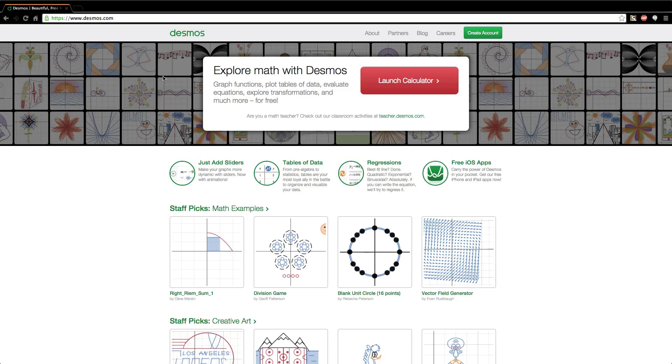The website is Desmos.com. I'll put the link in the description for you guys. I don't know if I pronounced the name right, but you guys get the point.